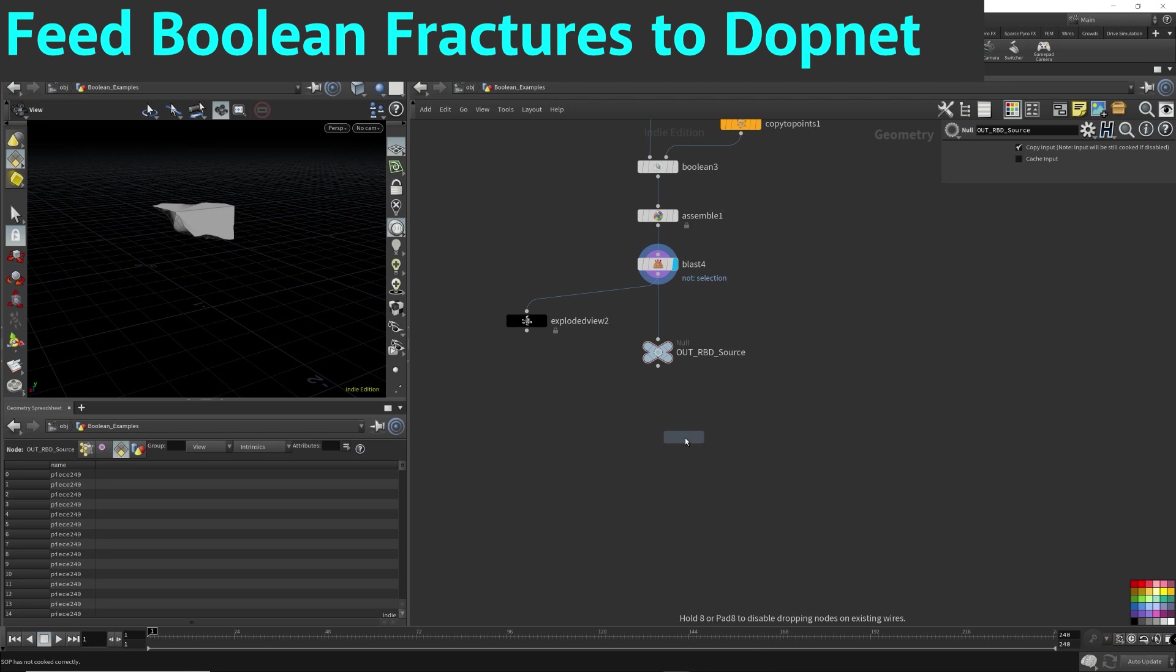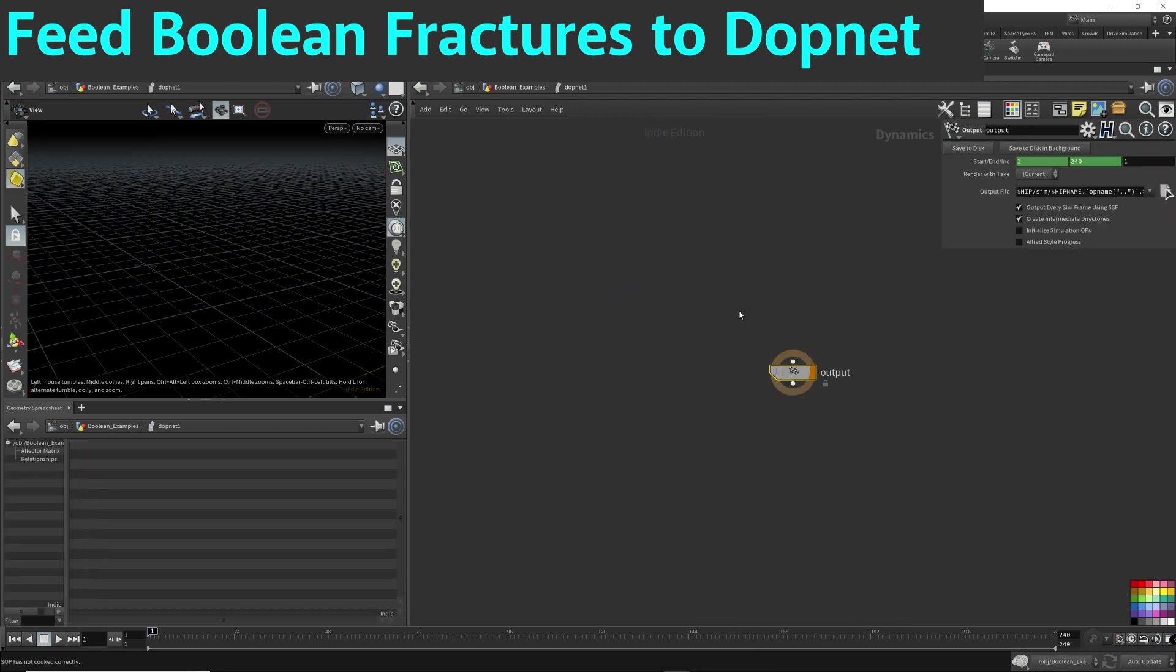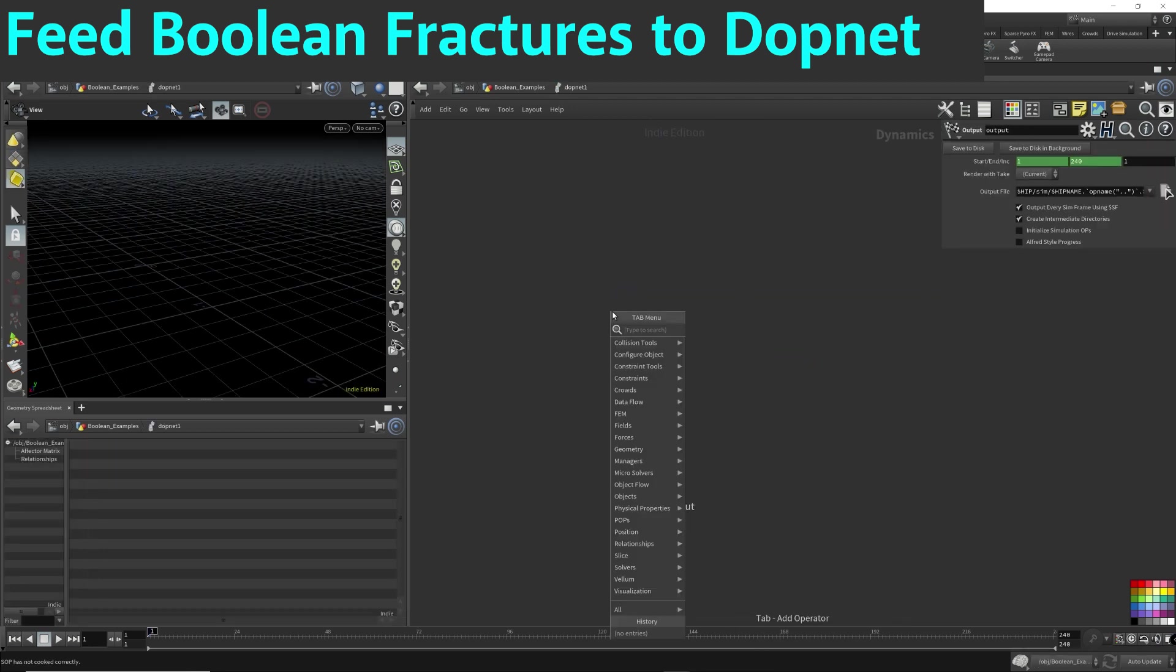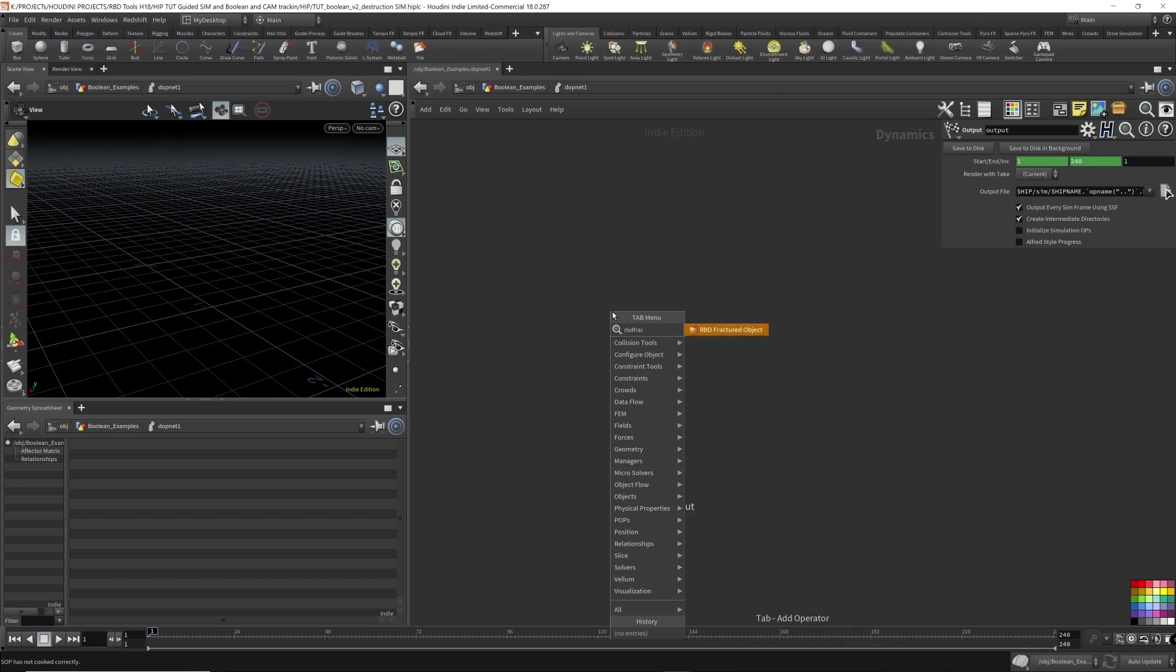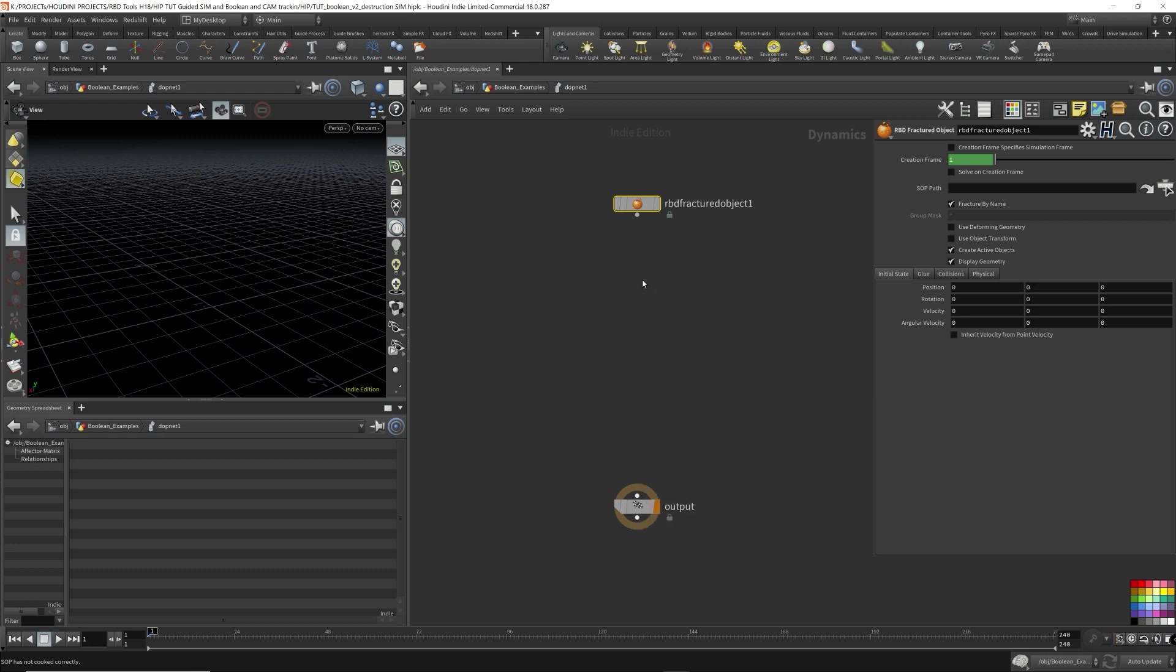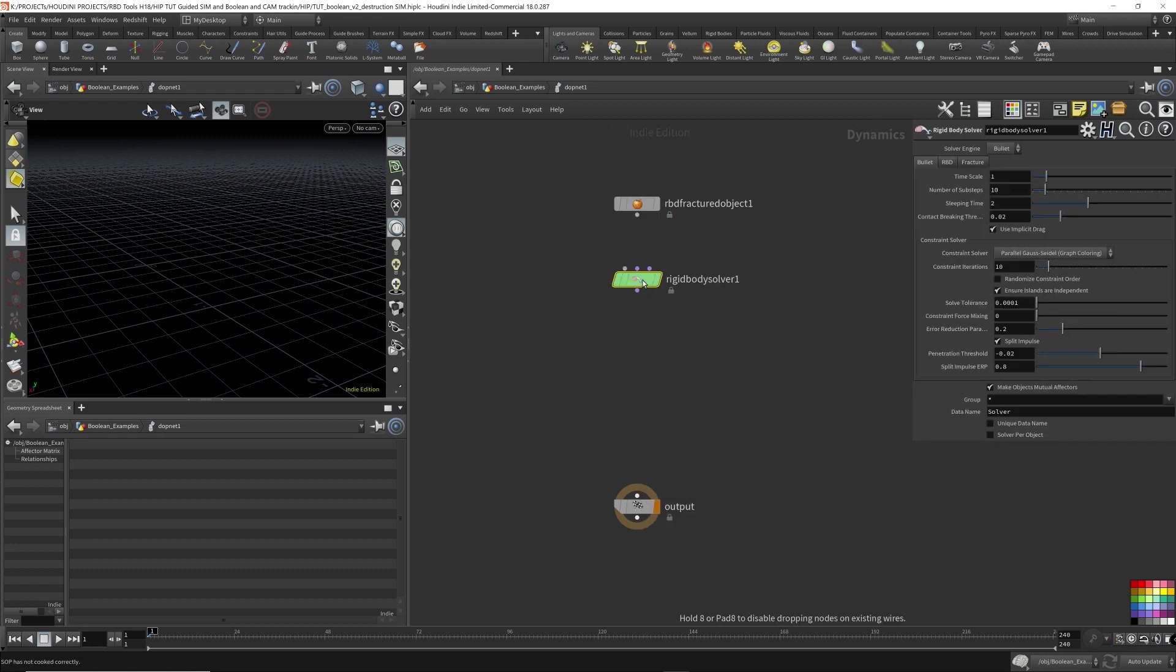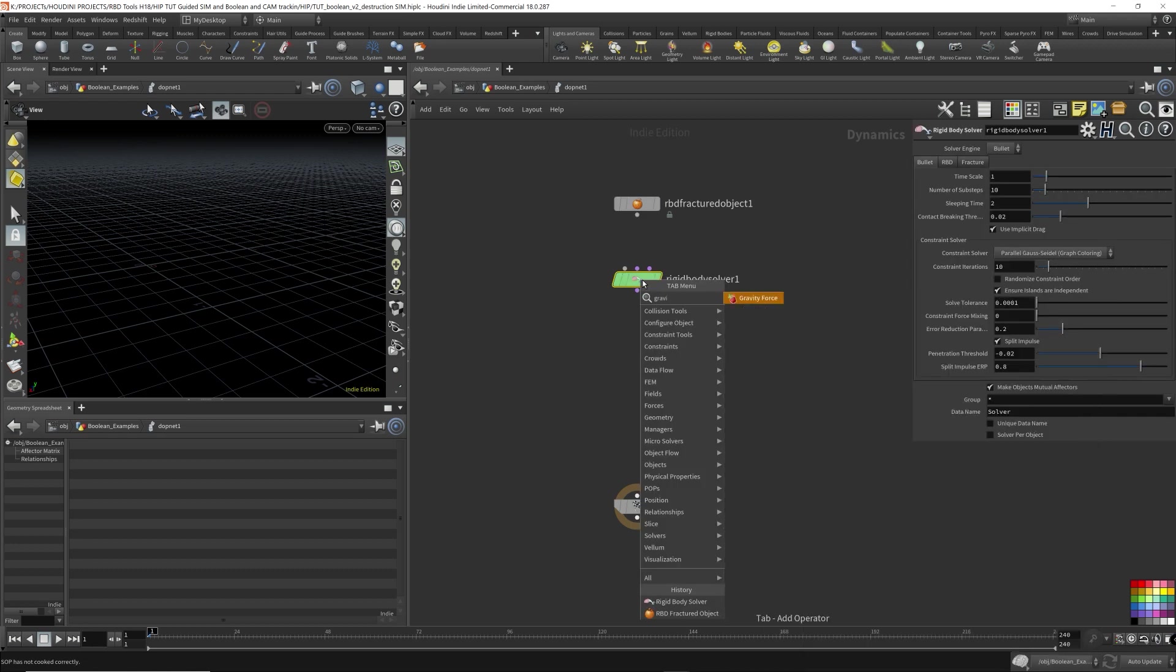Next, I'm going to drop down a null and name it out RBD source. Next, I'm going to drop down a DOP network, render flag here, dive inside. I'm going to drop down an RBD fractured object. I'm going to drop down a rigid body solver. I'm going to drop down a gravity node so we have some sort of gravity working on the object.